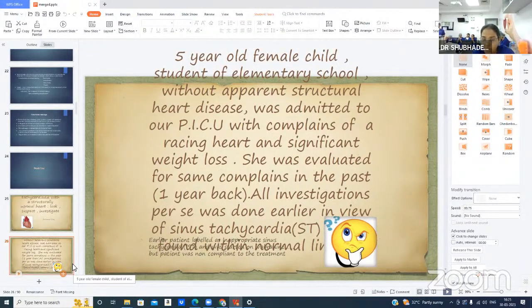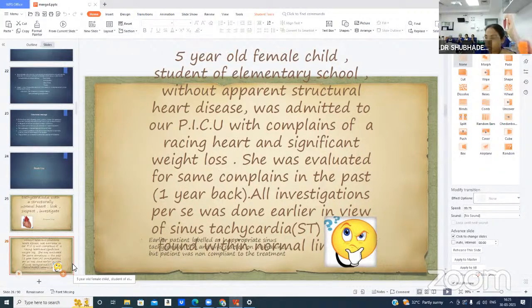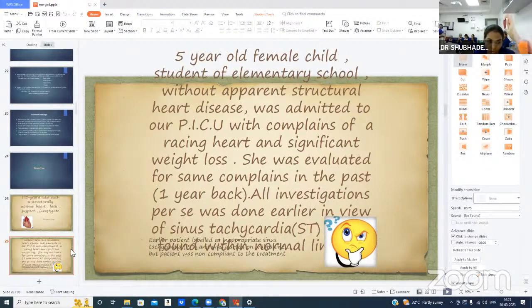All investigations in the past were normal, and she was previously labeled as inappropriate sinus tachycardia and started on ibuprofen. However, the patient was non-compliant and did not continue treatment.